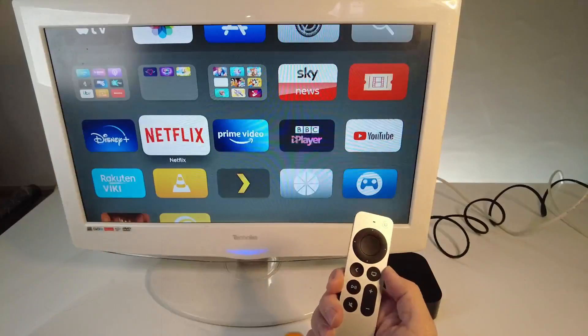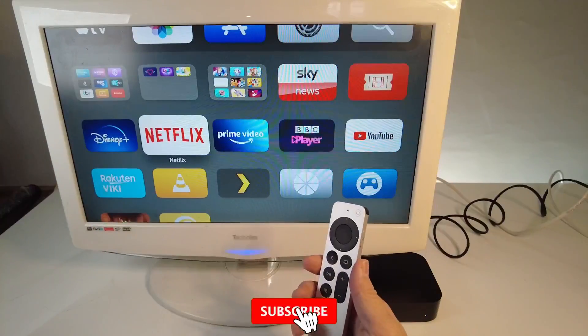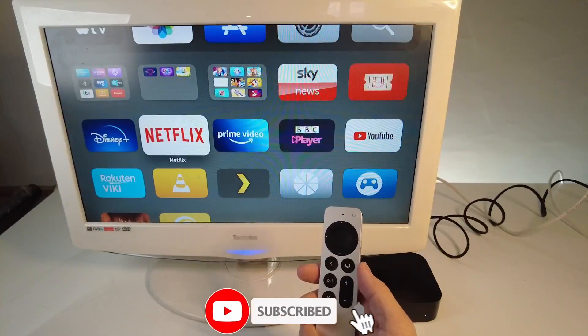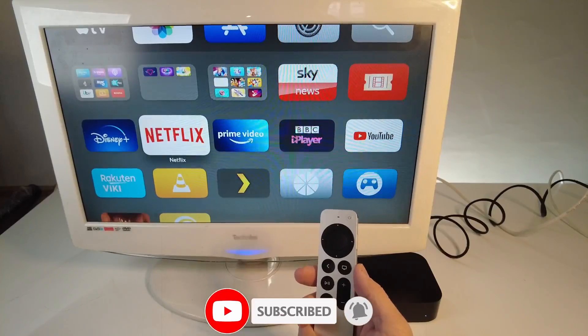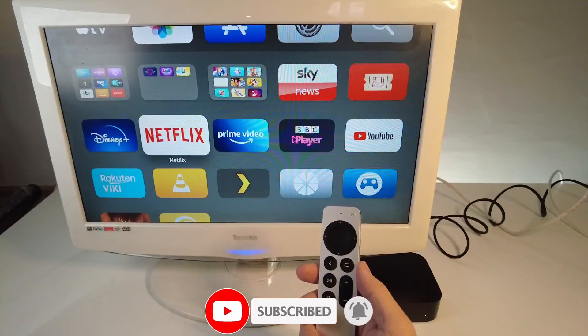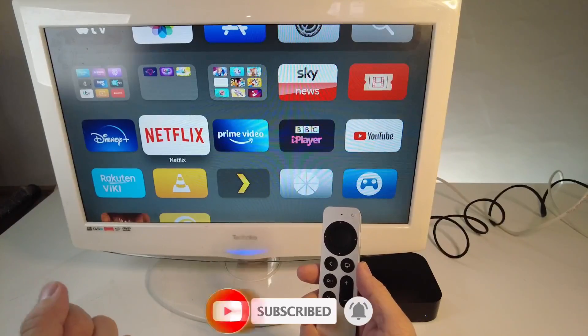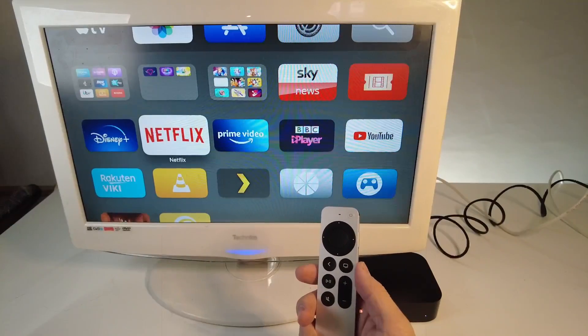If you want to keep up to date with more tech tutorials, please consider subscribing to the channel — it takes a moment and it really helps to support this channel and the work that I do.